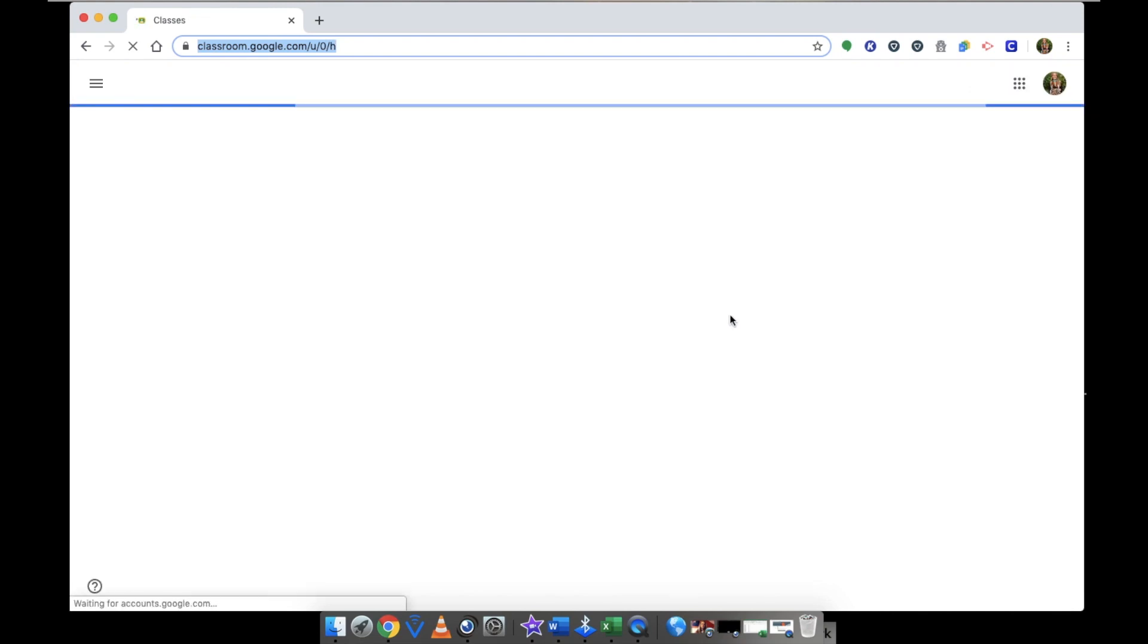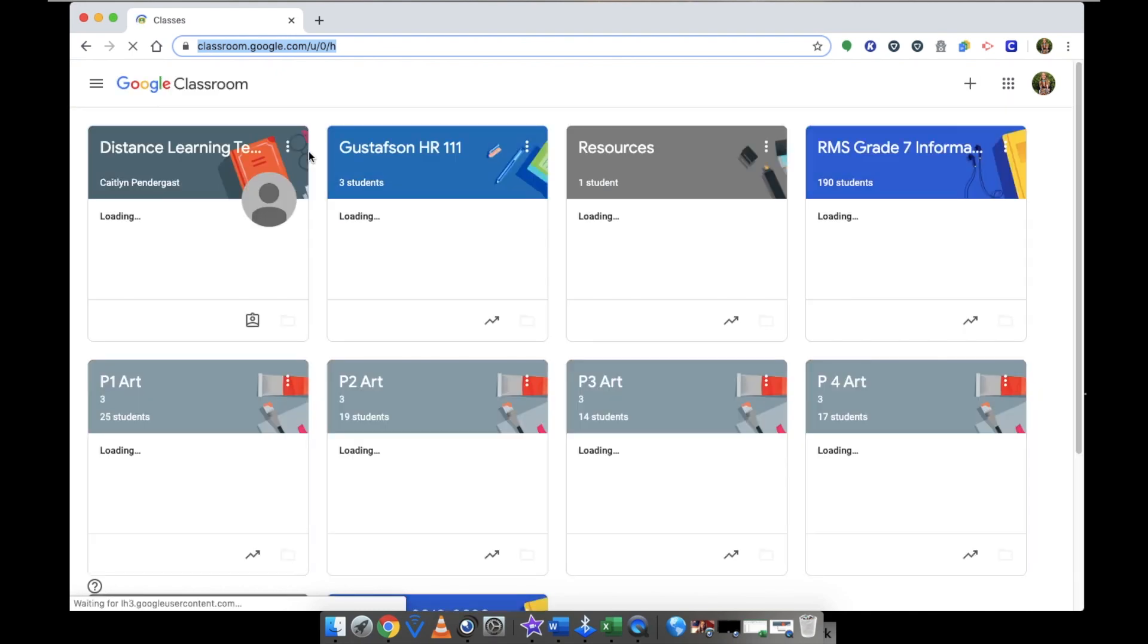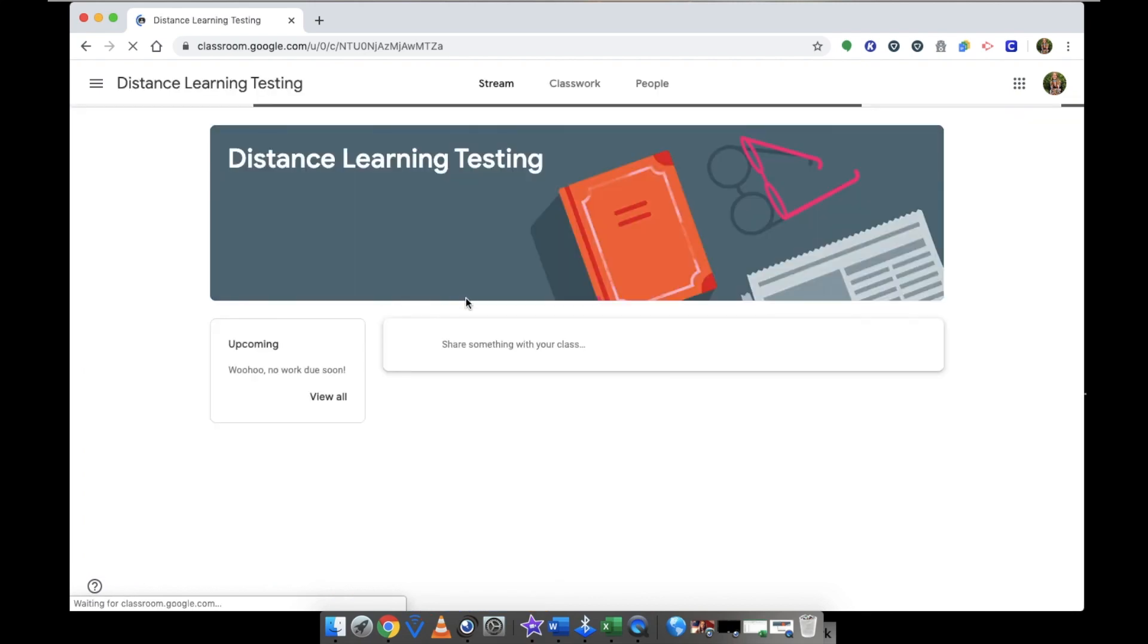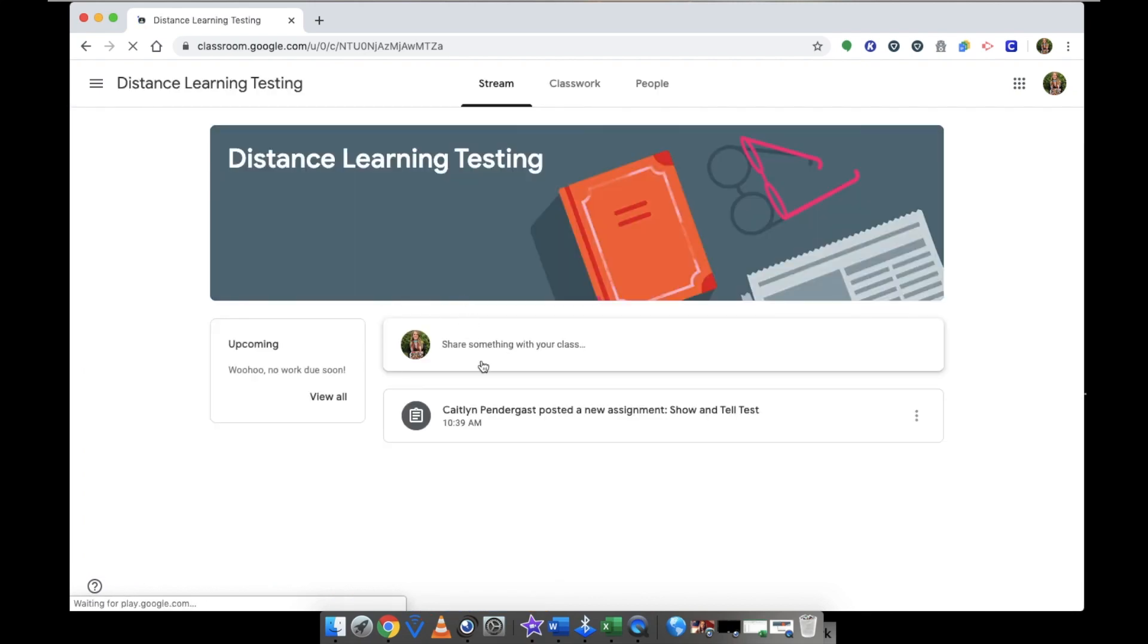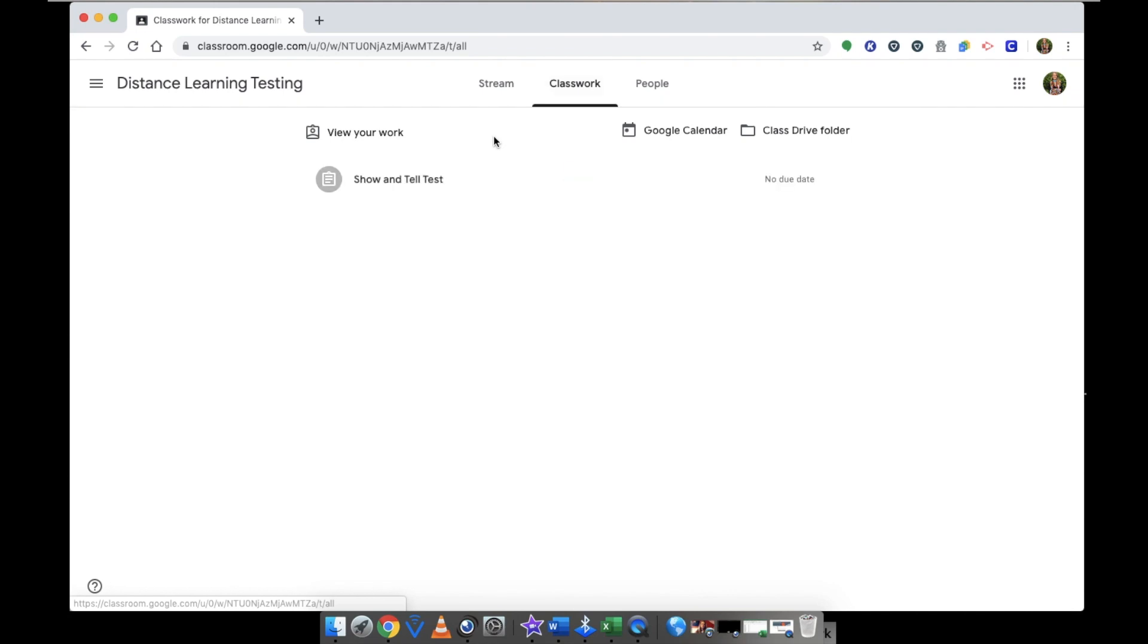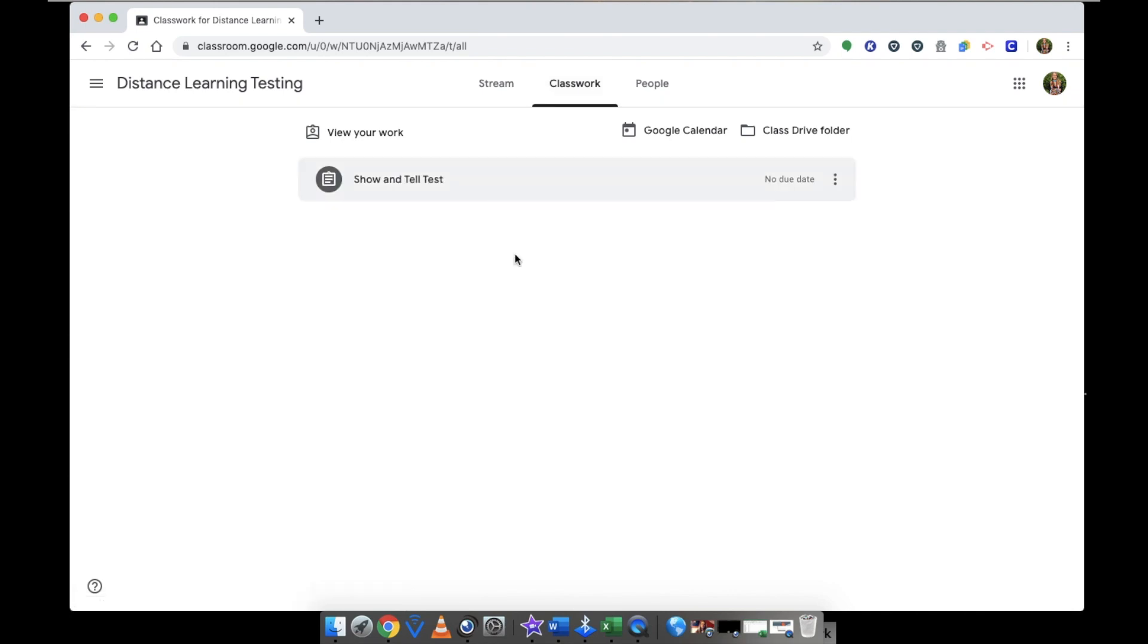Let it load. Go to your class. Ms. Pendergast and I created a classroom so we could practice this student view. So I'm going to go to my classwork, and currently we're working on the show and tell project.